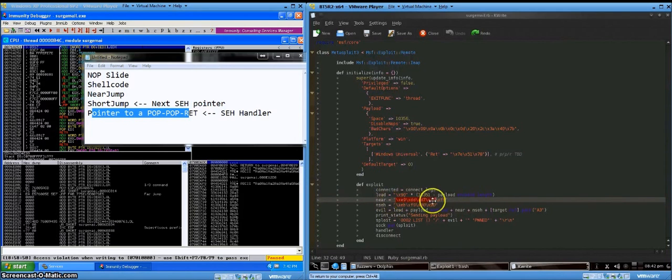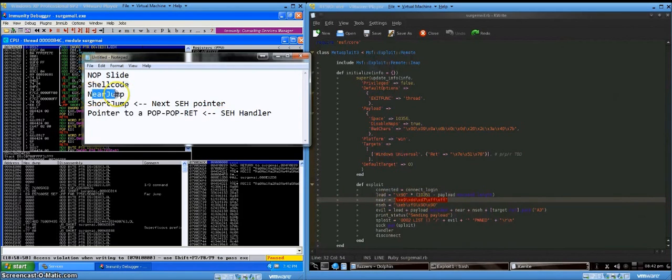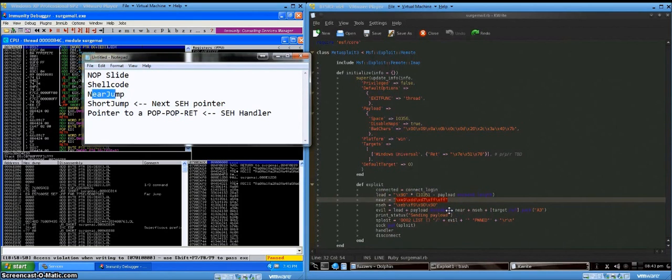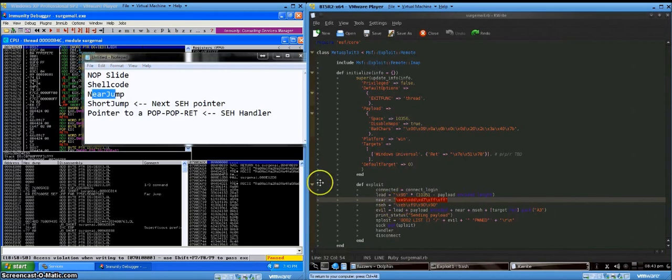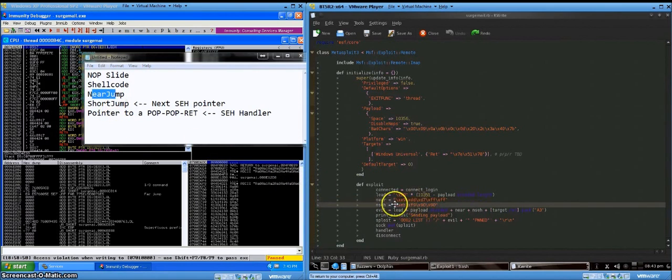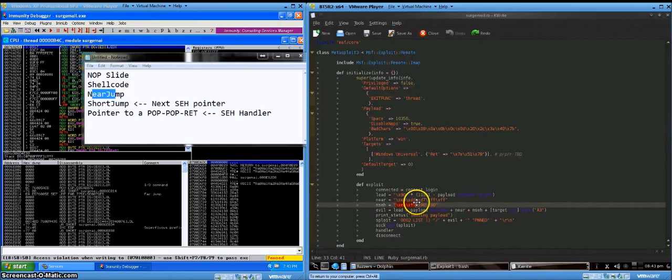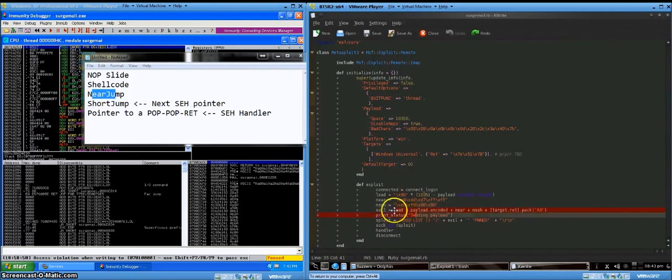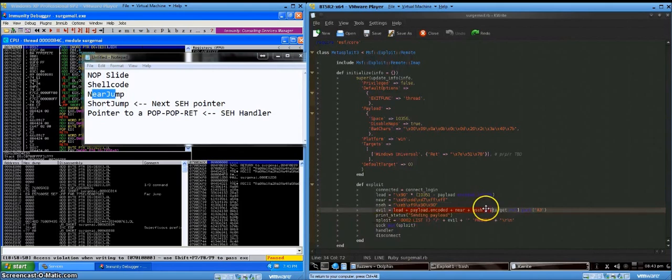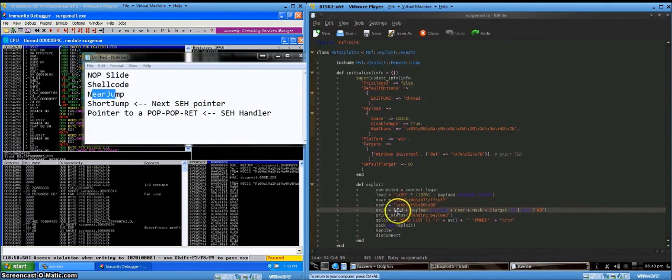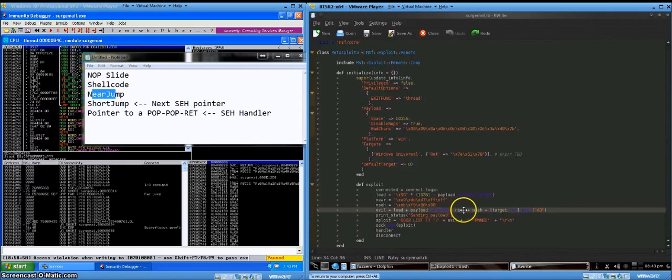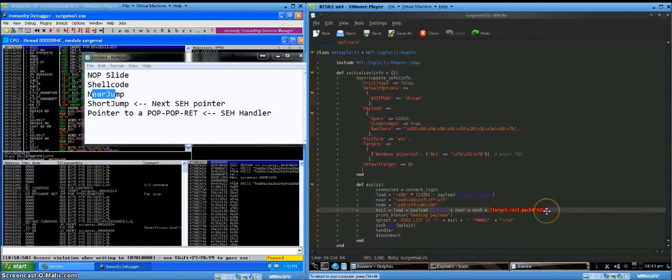So near is the near jump. It's five bytes long. It'll jump us back to somewhere in our NOP slide. Nseh is our short jump. So this is where the program will start executing after the pop pop ret happens. So we just mash that all together into one big string: NOP slide, shellcode, near jump, short jump, and then our pointer to a pop pop ret.